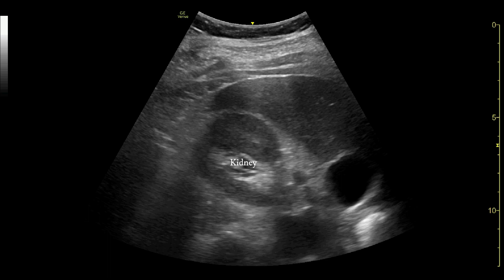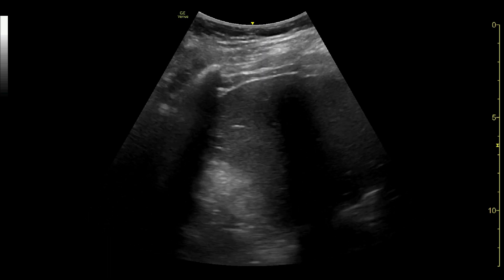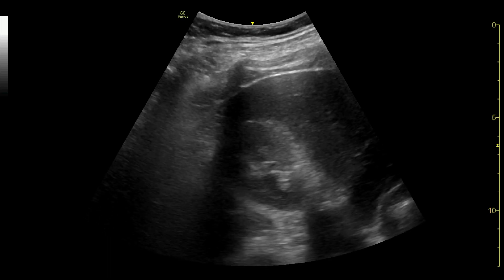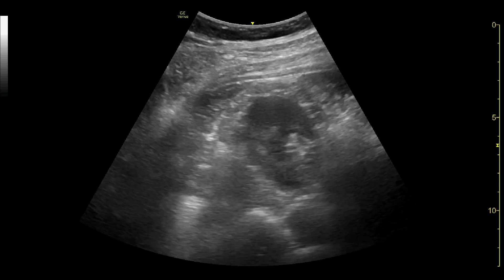Here, the kidney is shown in the transverse view. The probe is fanned to visualise the entire way through the kidney.